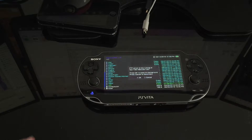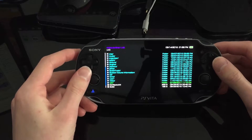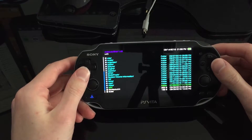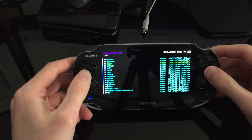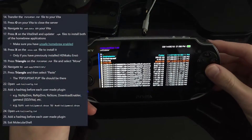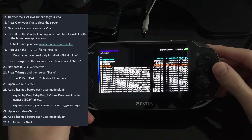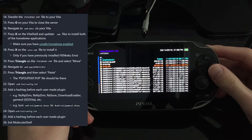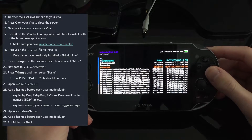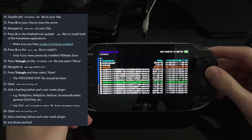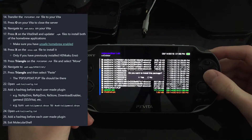The files have transferred, so we can disconnect from the FTP server and go back to that folder on the PS Vita. Now I need to press Install on the VitaShell and updater files — they're all the way down here.